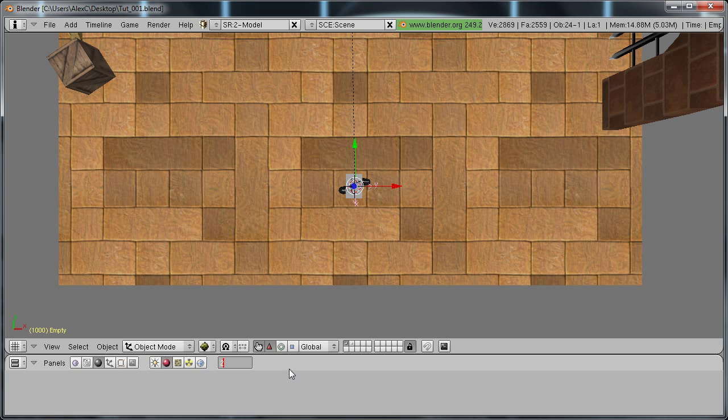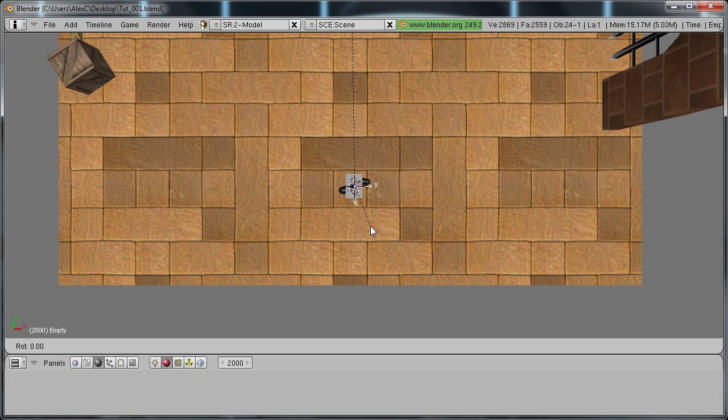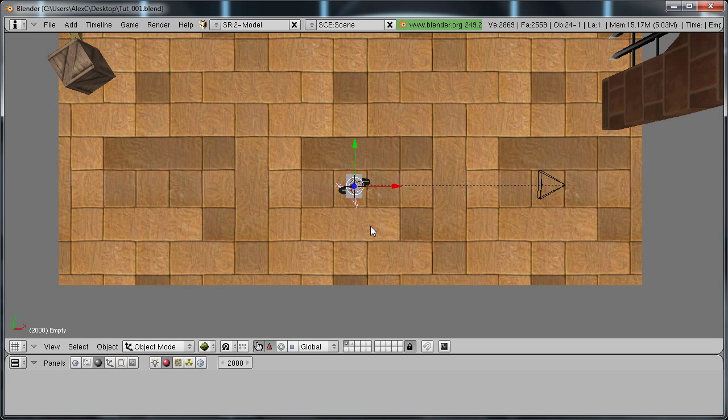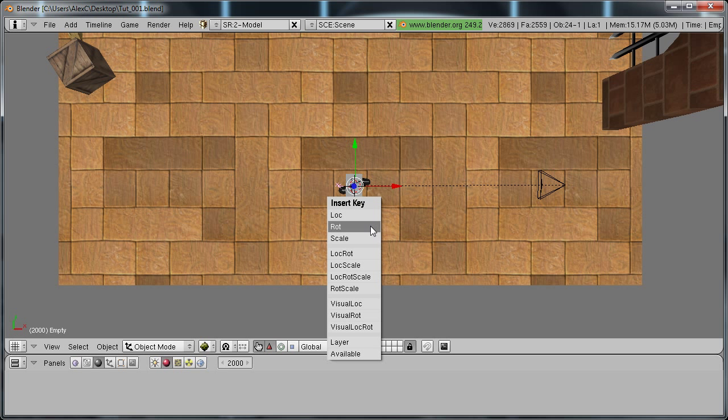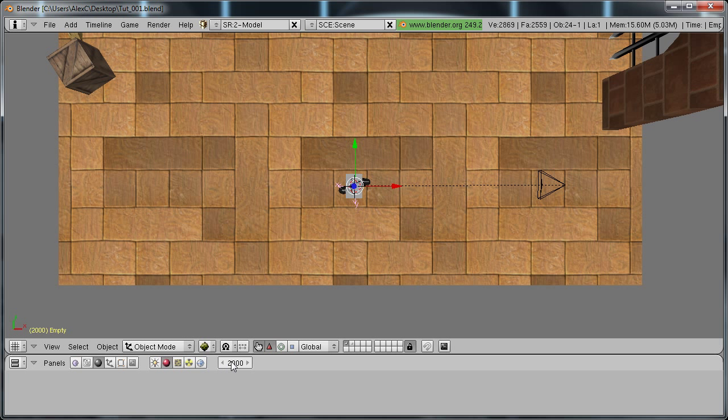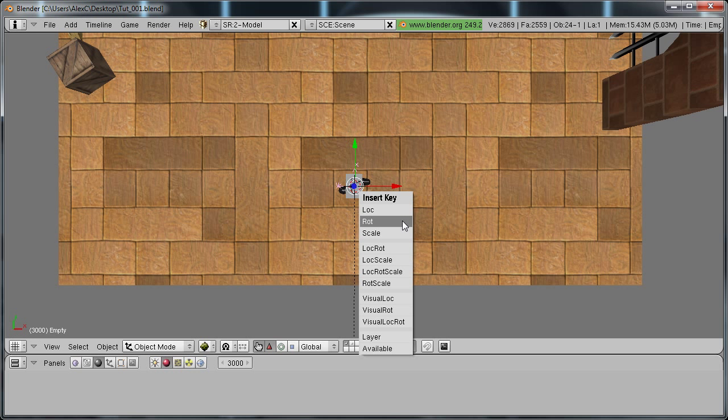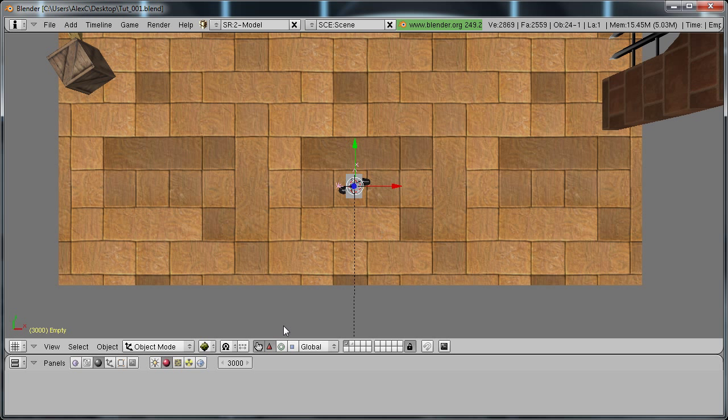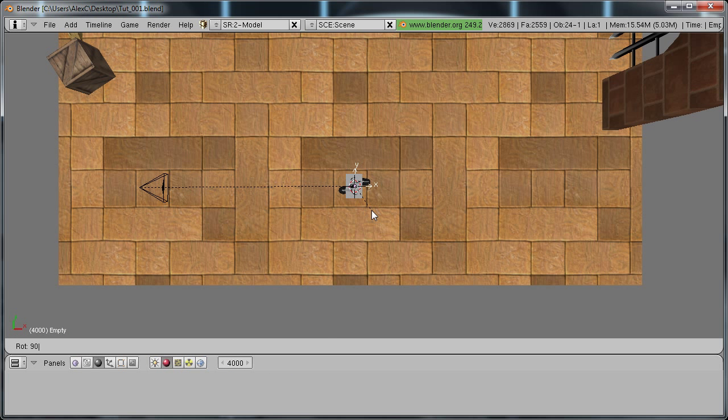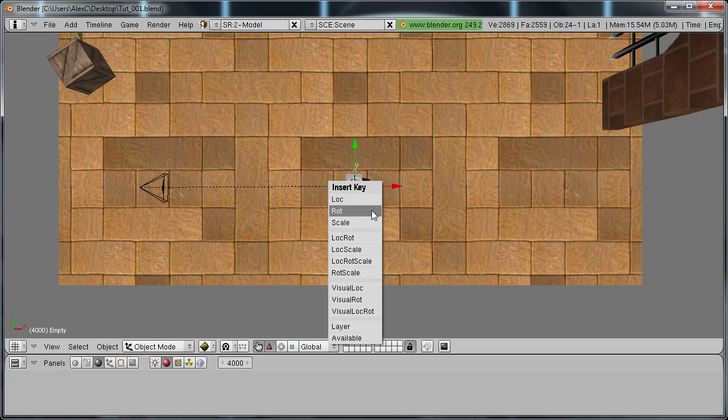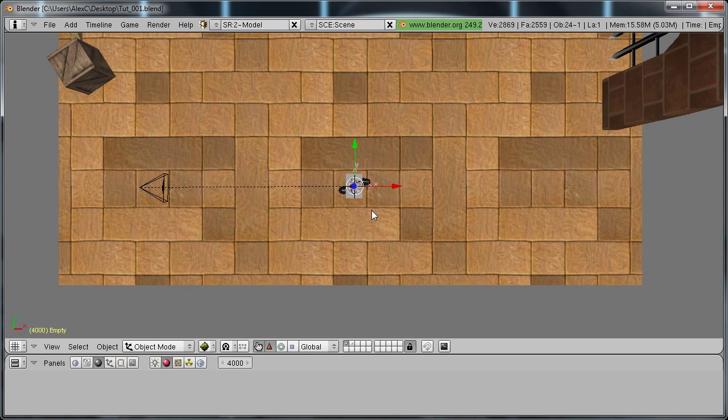Go to frame 3000. Do the same thing. Rotate it 90 degrees. Hit the I key and select Rotation. Do it one more time. I, Rotation.